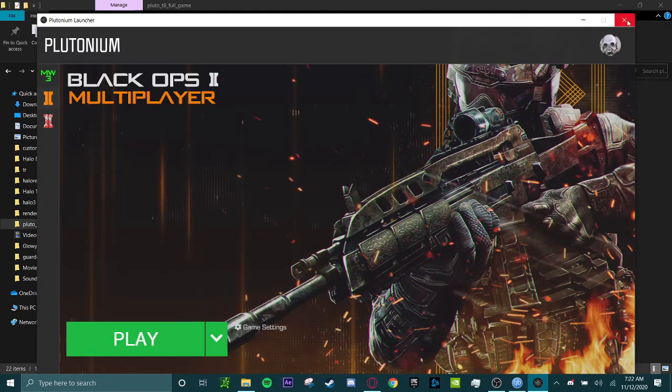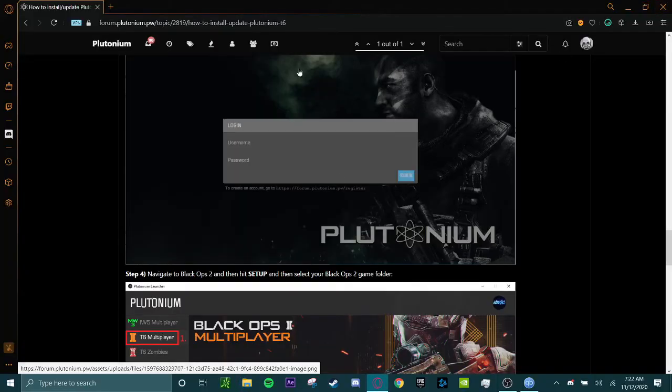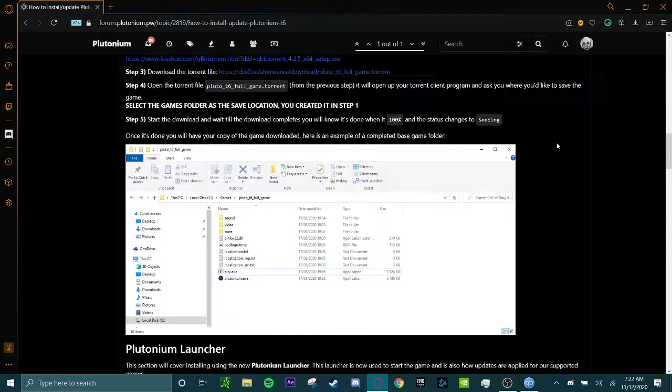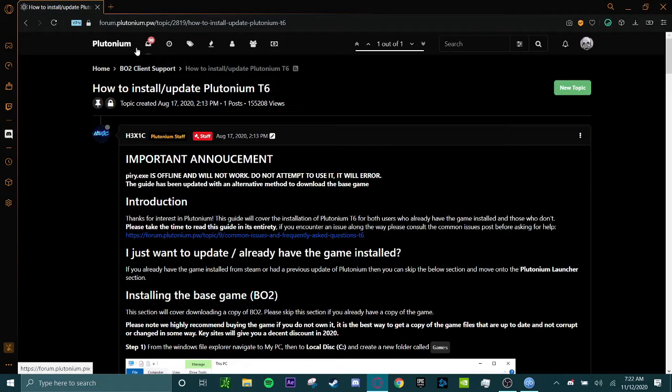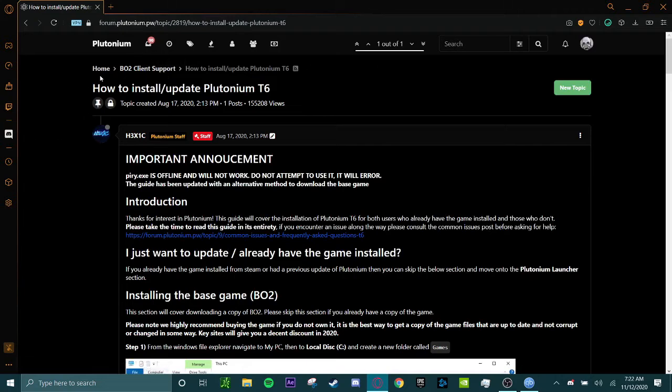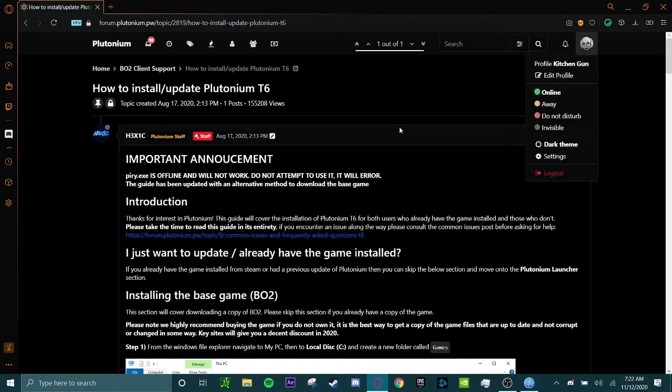And that was a very straightforward guide on how to download Plutonium. Now I'm going to be teaching you how to actually add friends, so if you have UPnP enabled, you can join each other. I will probably make a separate guide on how to join each other without UPnP.